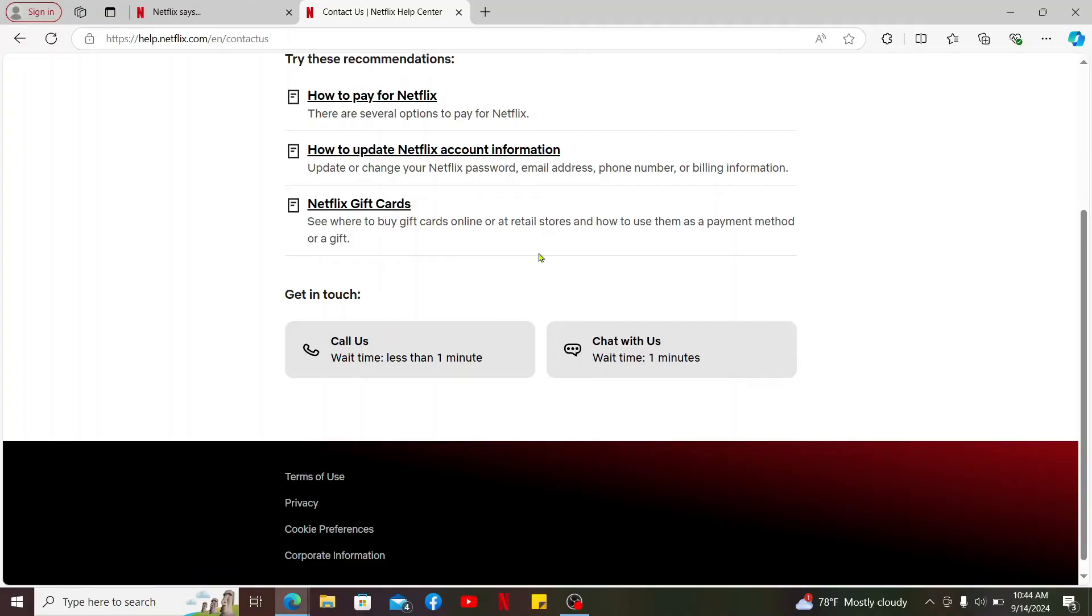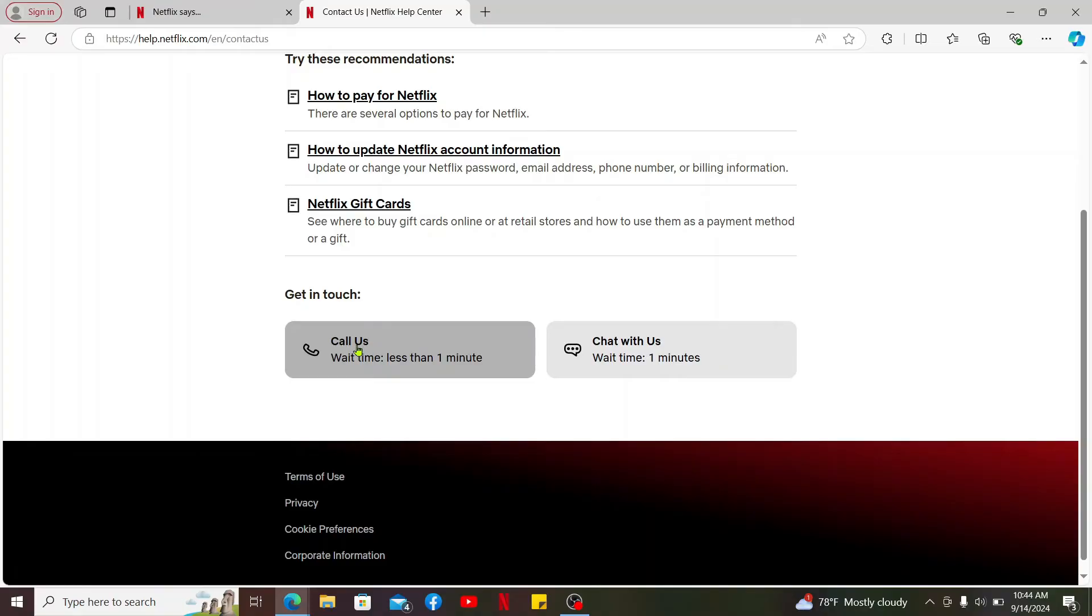You can also get in touch with Netflix support team by finding the Call Us button. Make a phone call to Netflix support team and speak to the representative directly via phone call.